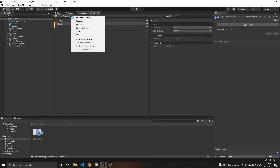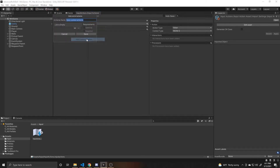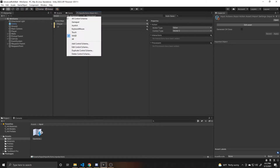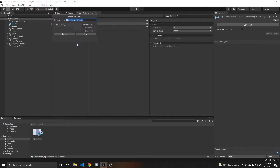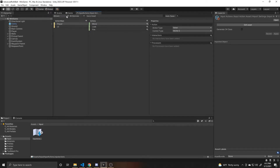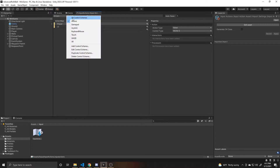We're going to go over to all control schemes and click on it, then add a control scheme and call this WASD. We're going to add a list to it, tie it to our keyboard, and make it optional. We're going to click Save. Then we're going to do this one more time — add control scheme, call this one Arrows, tie it to the keyboard, make it optional, and click Save. Then we're going to go back up and set it back to all control schemes.